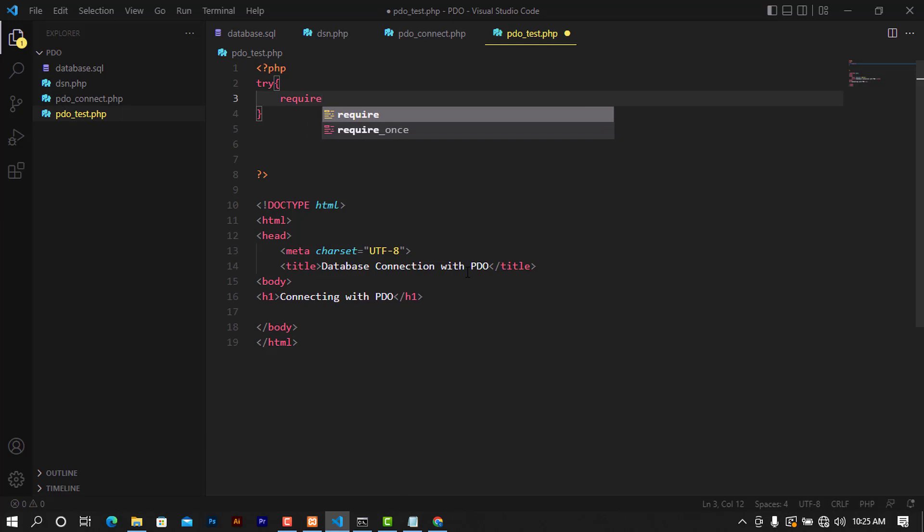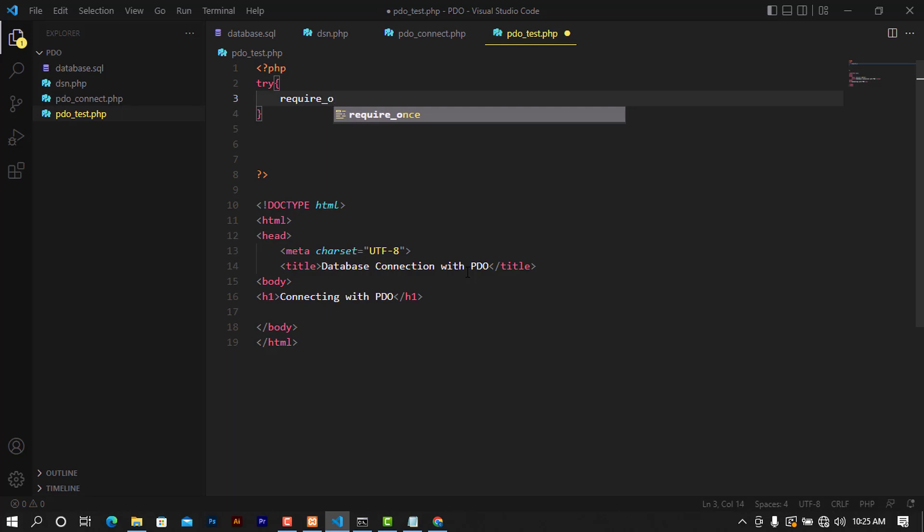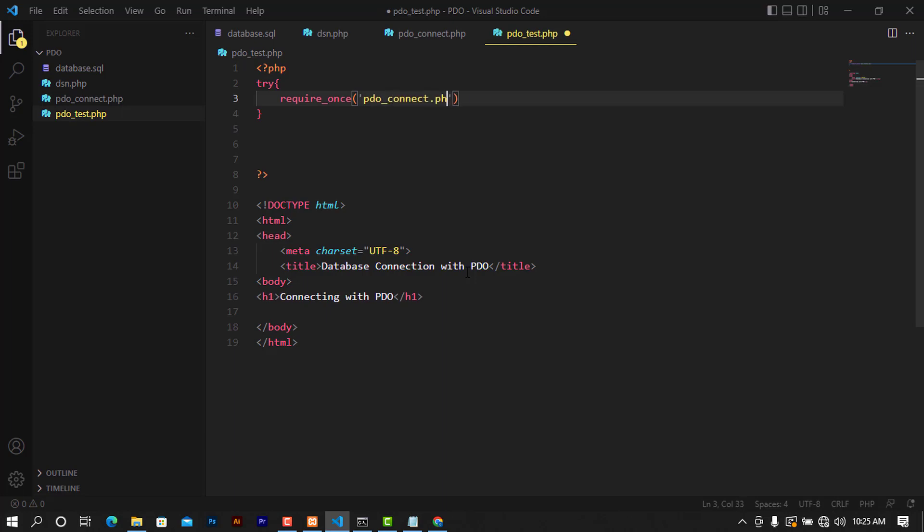...is to require the connect file, and it will be in here. So I'm going to require_once this PDO connect file dot PHP, and after doing this we can proceed with other things.